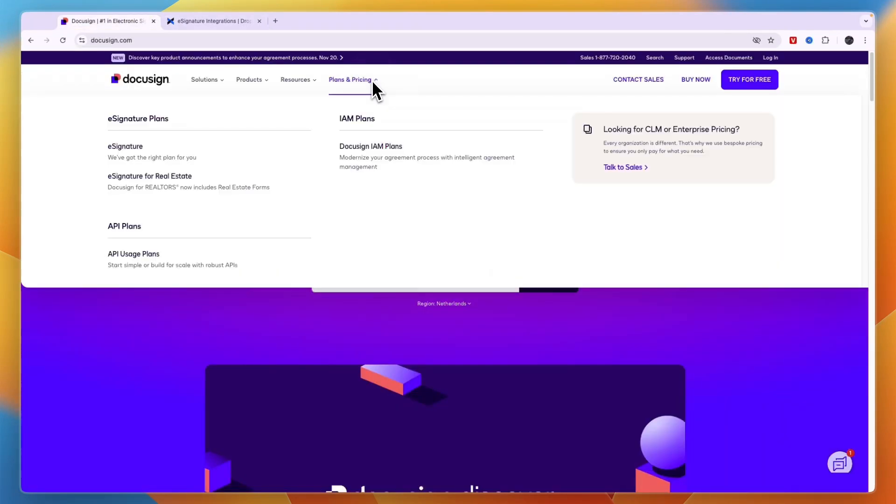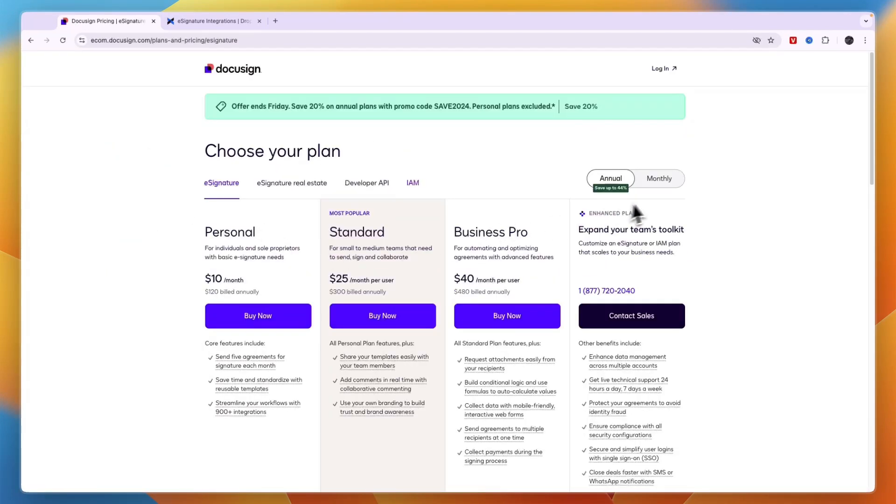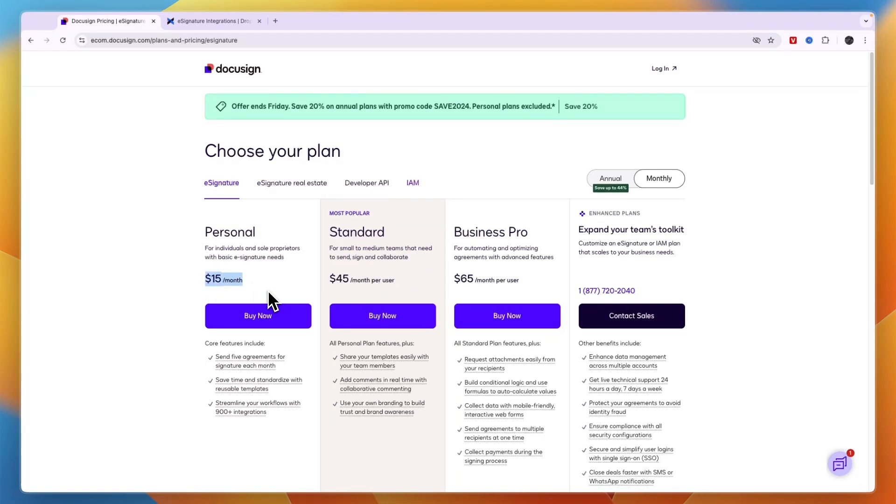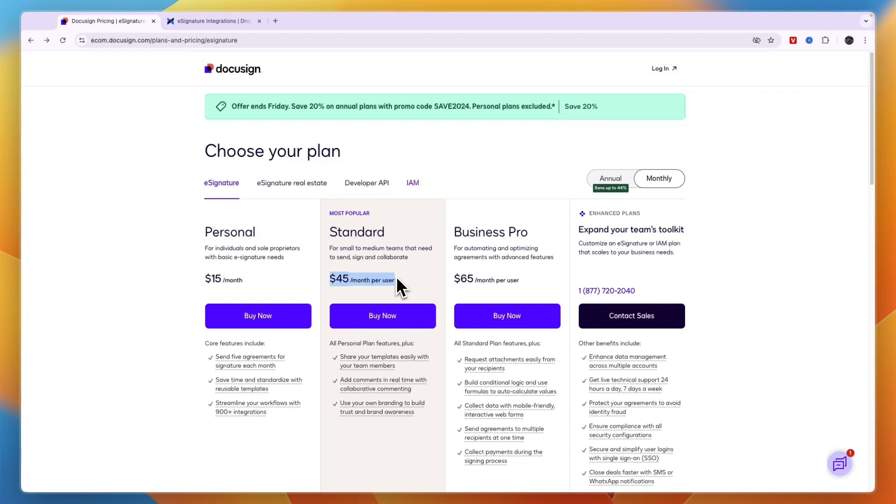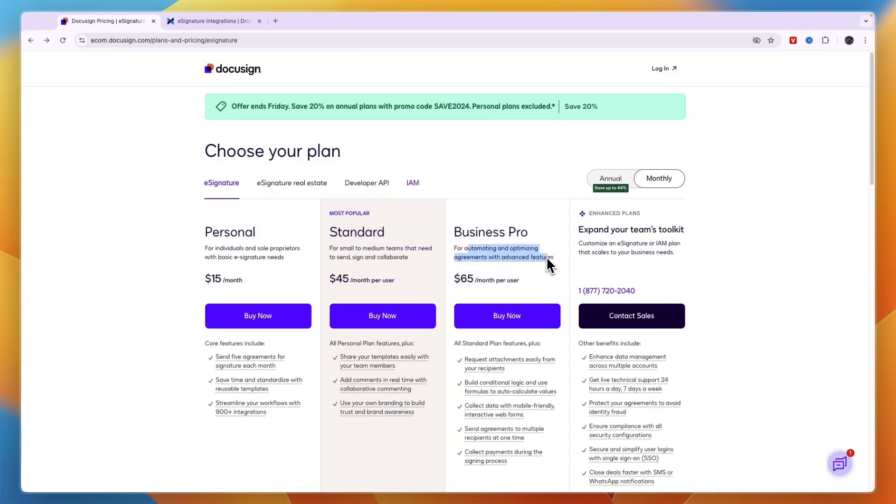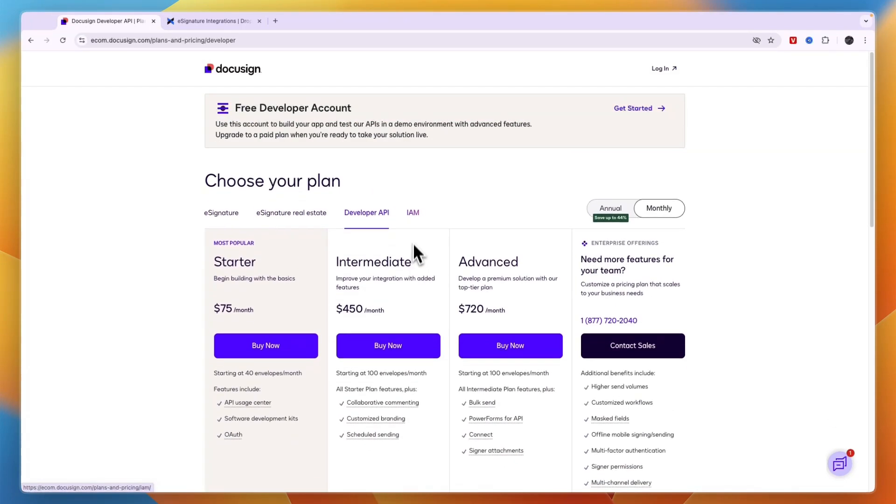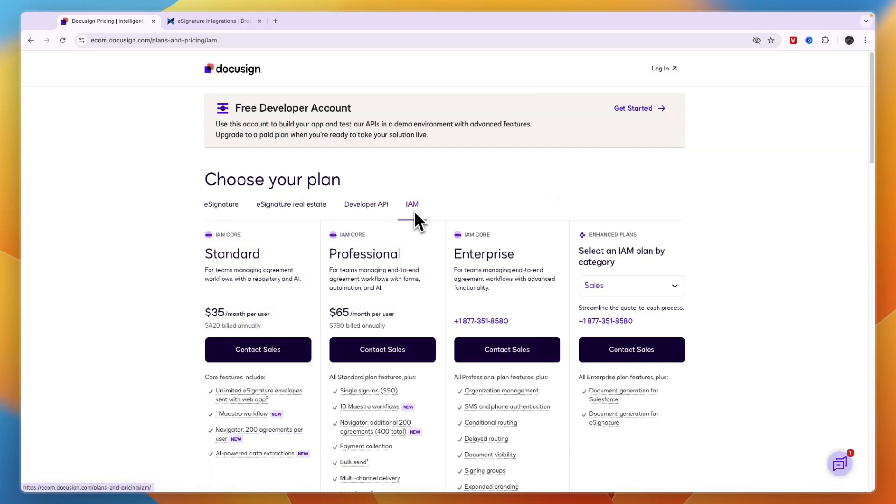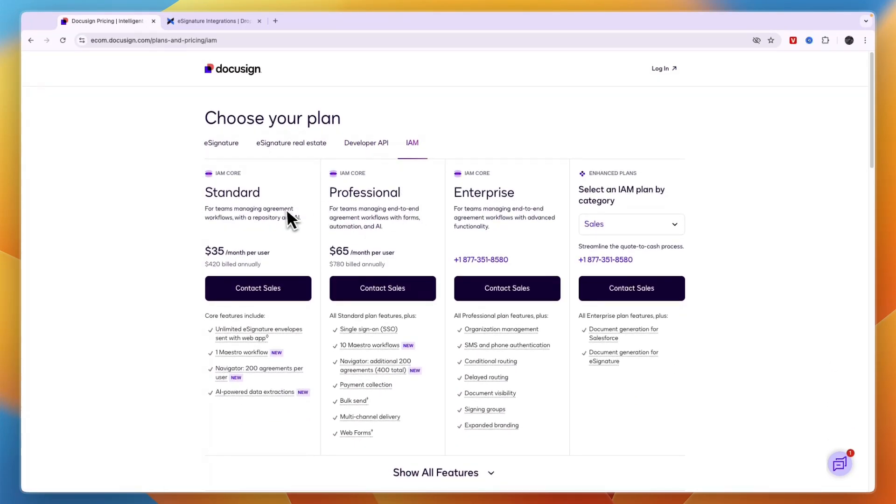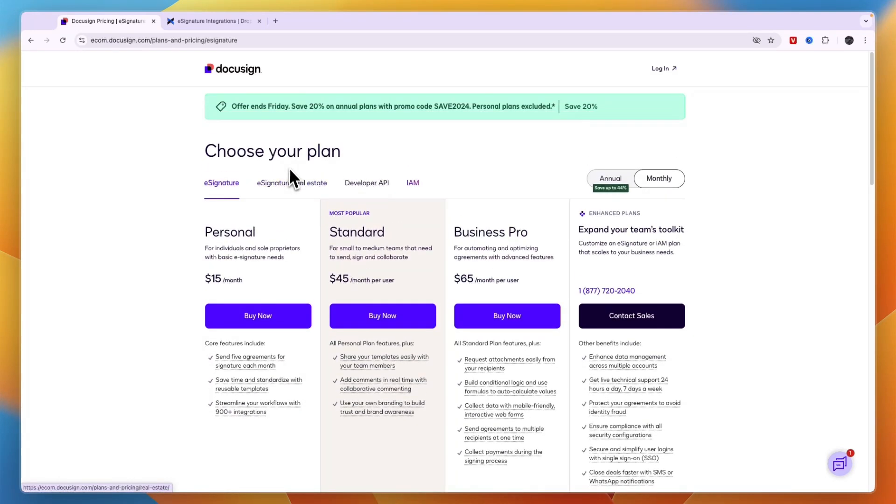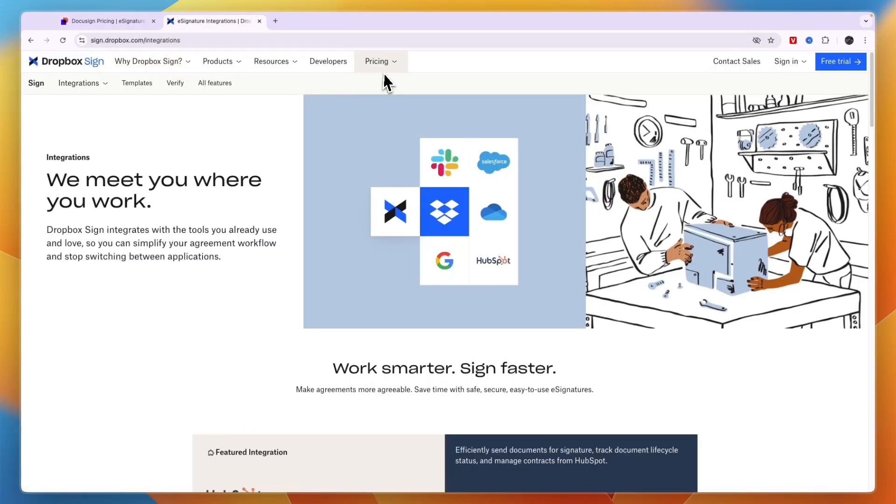In terms of pricing with DocuSign, it depends on what you want to get. If you just want e-signature then you can see their pricing here. If you pay monthly, the personal plan is $15 per month where you can send five agreements for signature each month. The most popular plan is the standard plan at $45 per month per user for small to medium teams. Business Pro is $65 per month per user for automating and optimizing agreements with advanced features. They also have e-signature real estate, developer API, and IAM with different pricing.